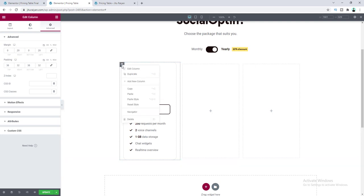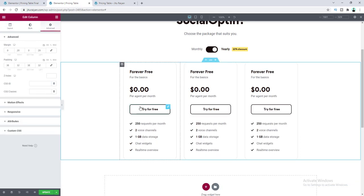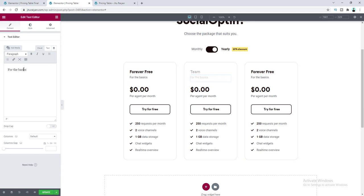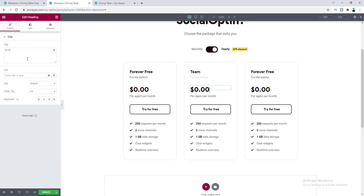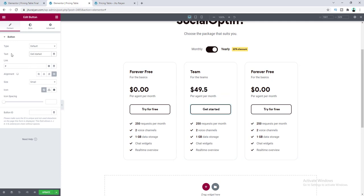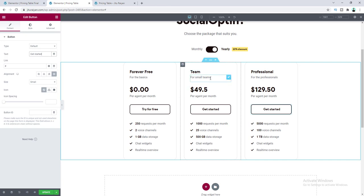Now duplicate this column to create the three-column pricing table. Delete the remaining empty column. For the second column, change the plan name, description, price, and button text. Then quickly update the content for all three pricing tables.